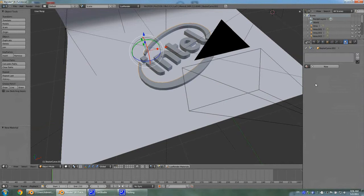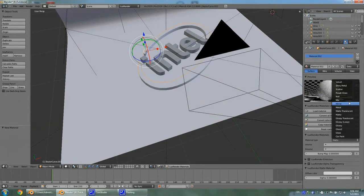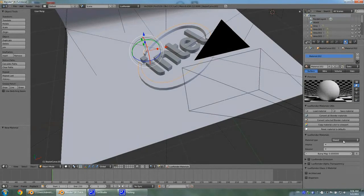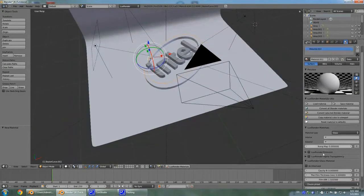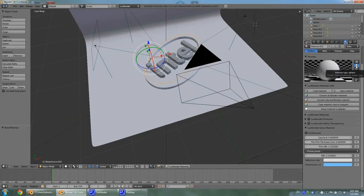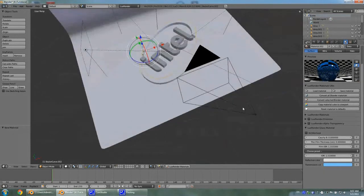Now select this arch, hit New Material, and select Glass 2. Actually, let's just make it a simple glass — that would work a little bit nicer. Let's give it a transmission color of blue. Looks nice, and you can preview your material by clicking on the sphere.